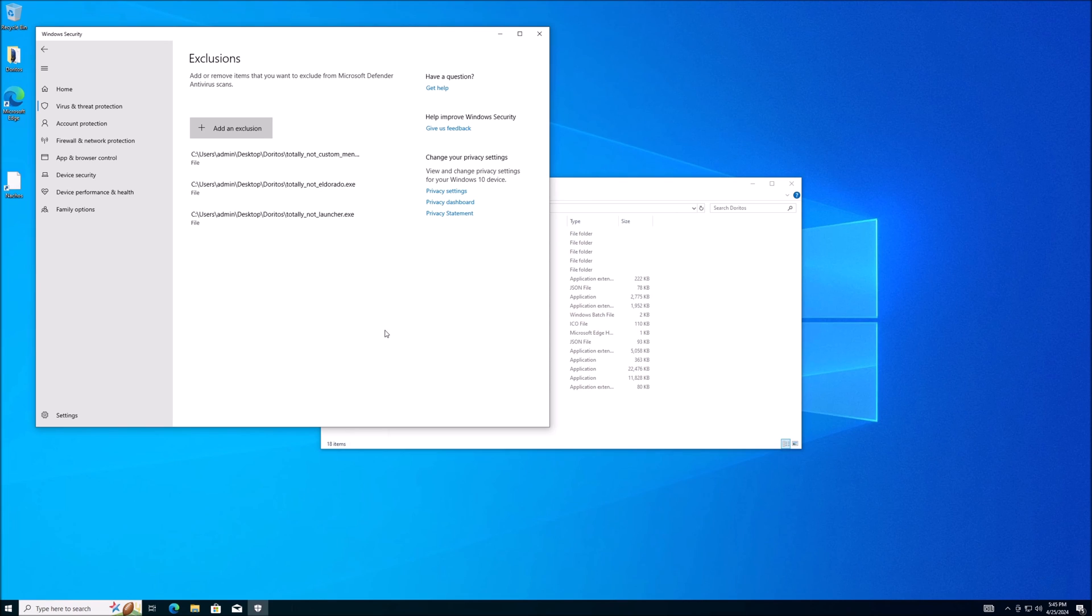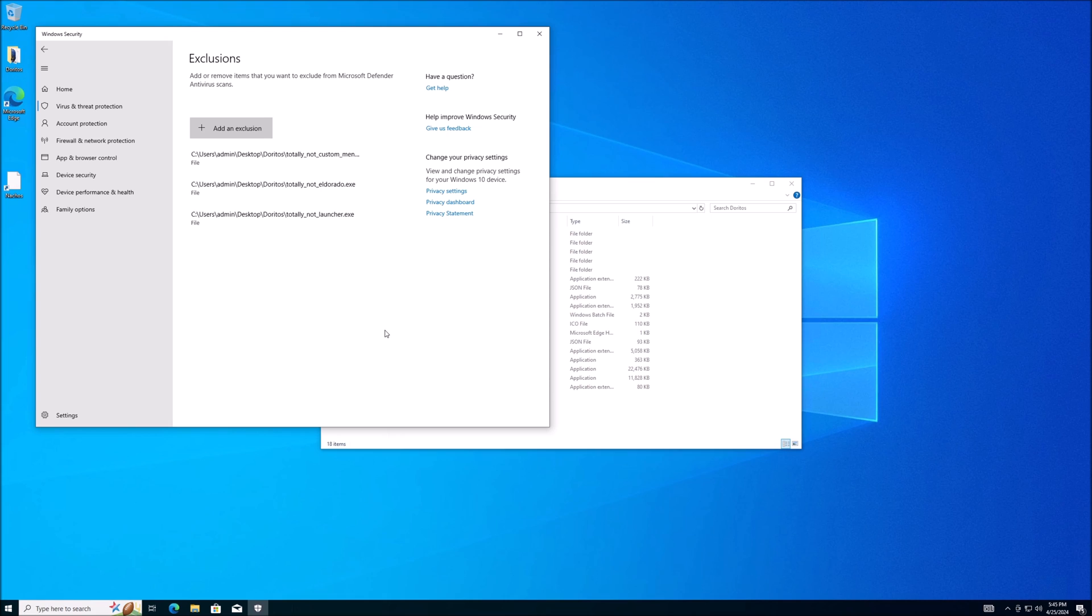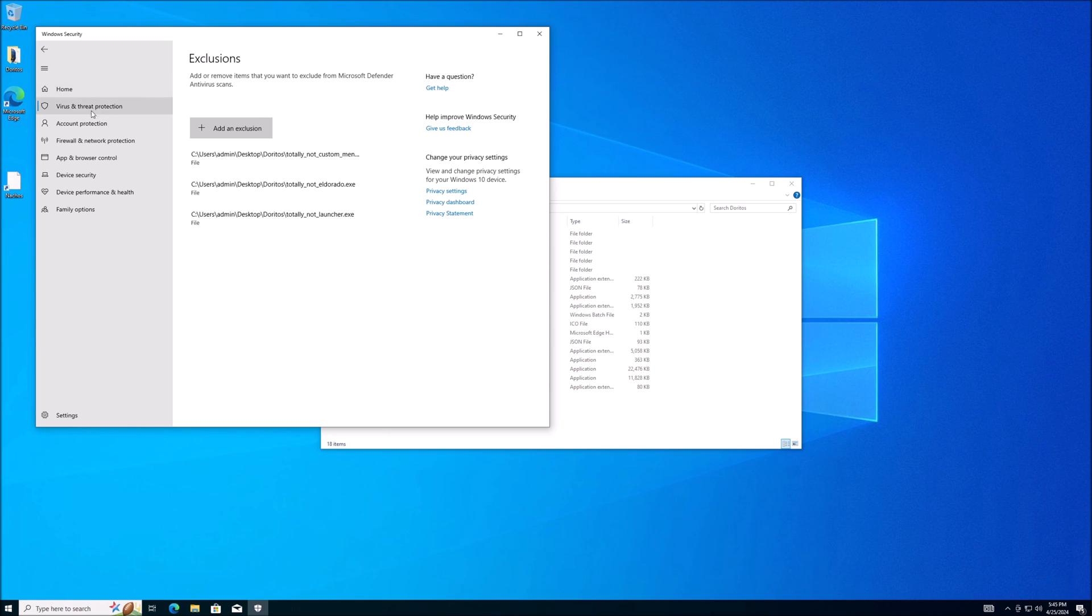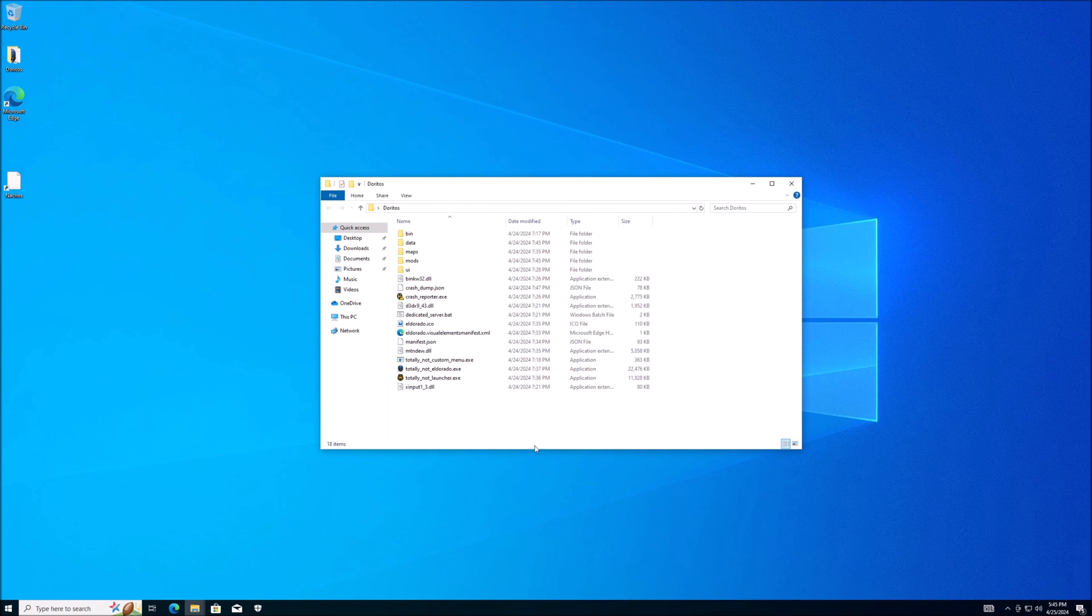Again, they're false positives. Everything that I have installed is safe. Whatever you install, whether it's the same launcher.exe for Nacho Cheese Doritos or some other executable file or application or software, make sure whatever you're putting in the Exclusions list is indeed safe. I can go ahead and launch my Totally Not El Dorado.exe now and everything will run perfectly fine.